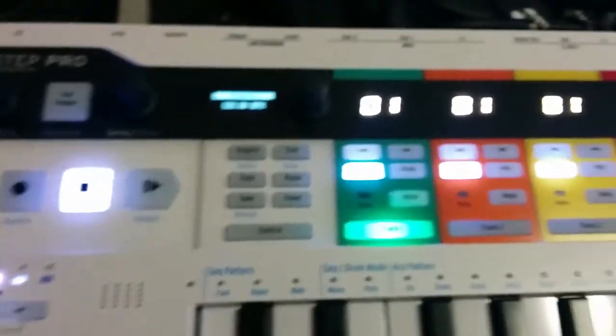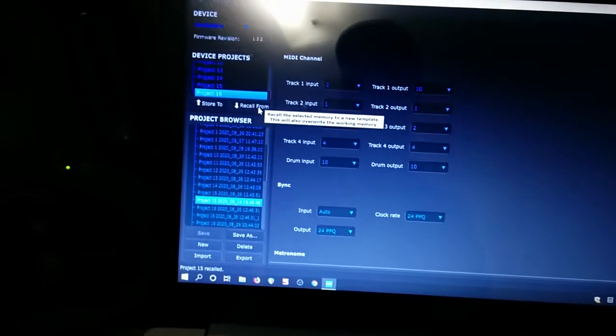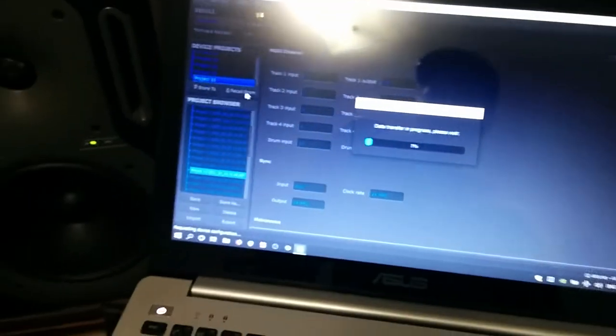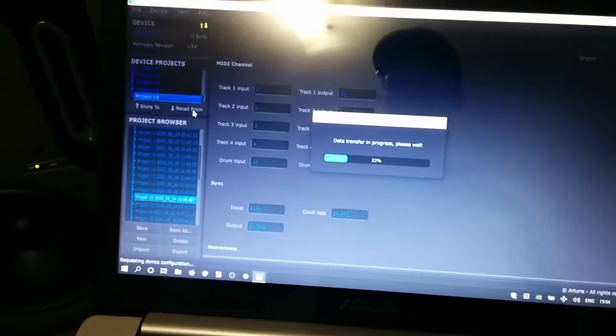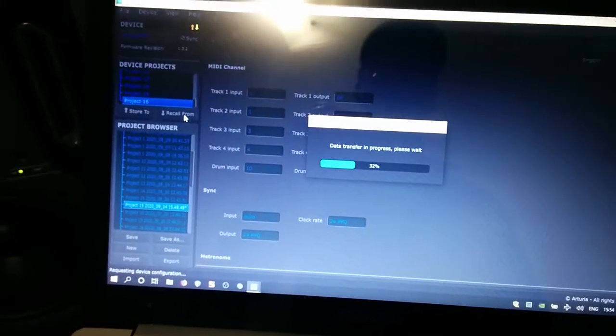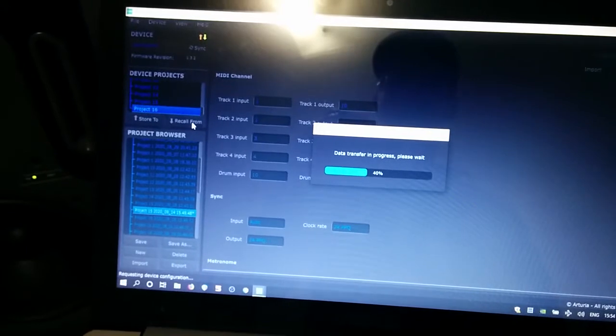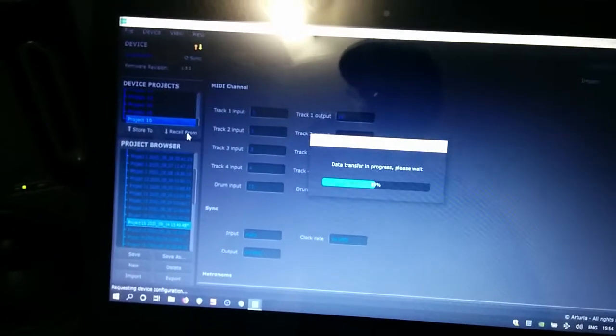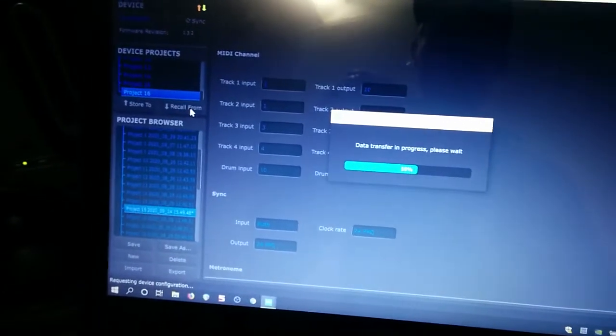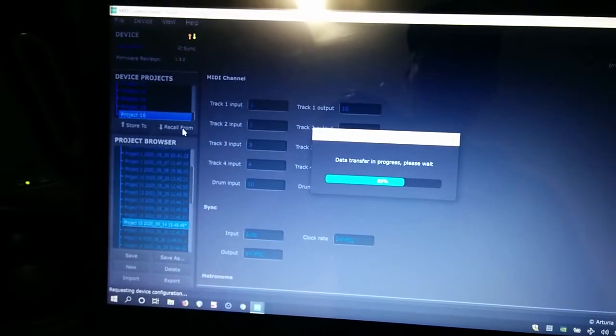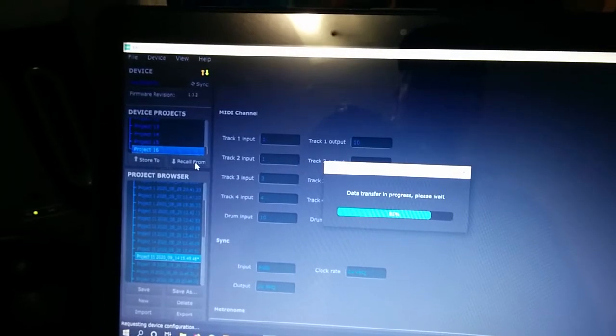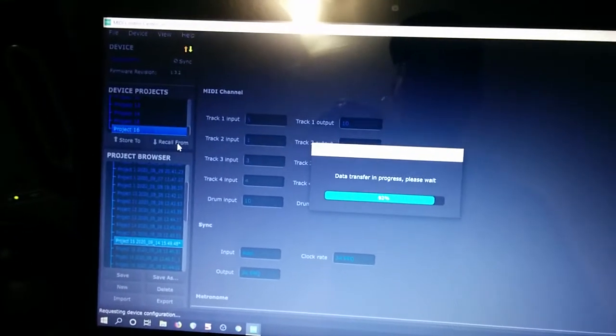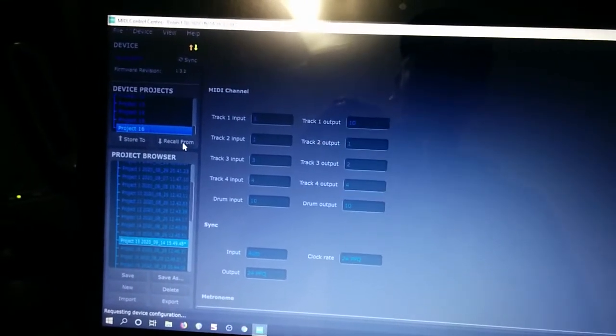So what I'm going to do is I'm going to go to the MIDI Control Center and I'm going to first back up project 16. So here we go. I'm recalling to the MIDI Control Center project 16. This is how long it normally takes.